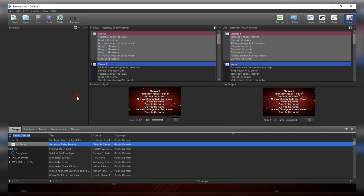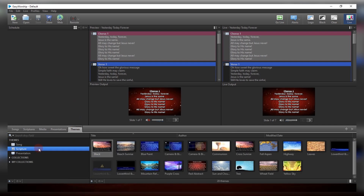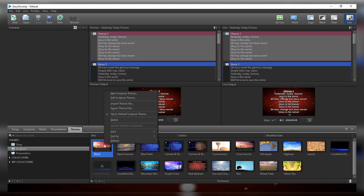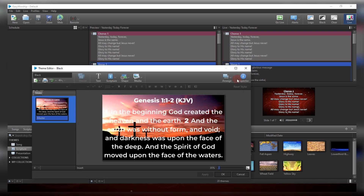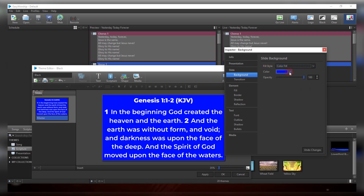Once you open EasyWorship, the very first thing you need to do is come to your theme and select Scripture, because what I want to do is for Bible. Therefore, you need to select a dark background as your default. If you don't have any dark background in your theme, right-click on any one and come to Edit Scripture Theme, then from here go to Inspector, come to the Background, and under Field Type select Color.